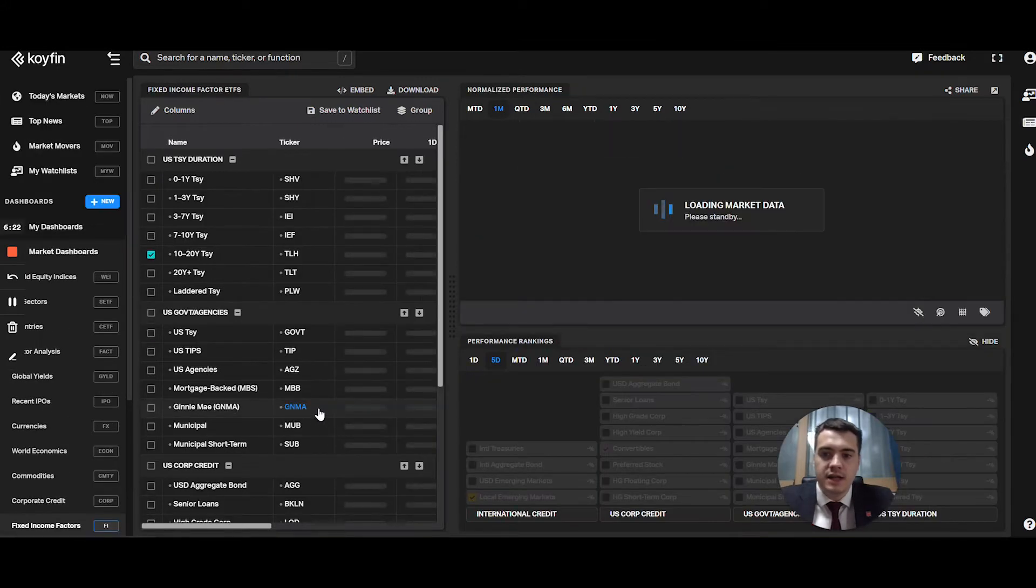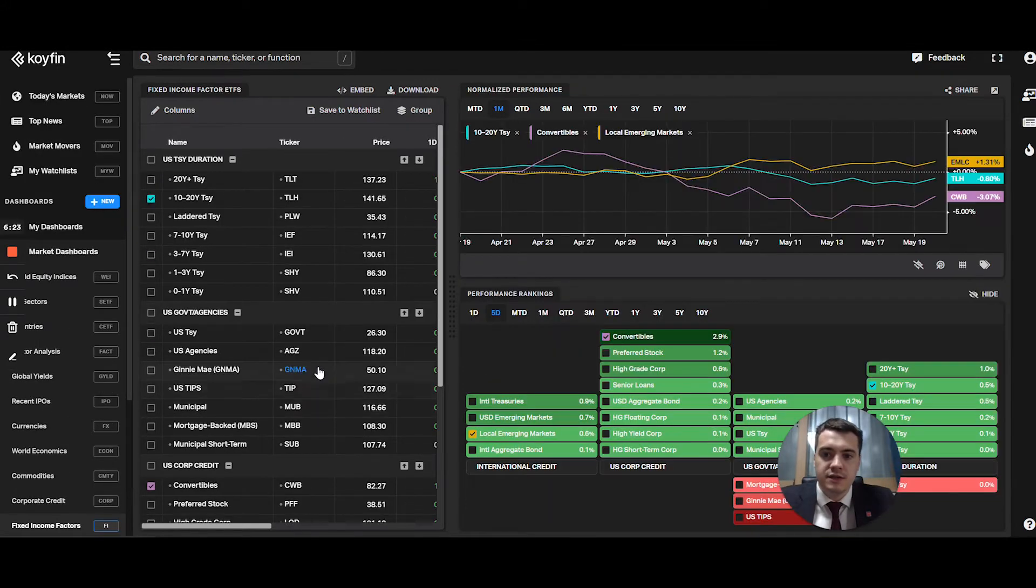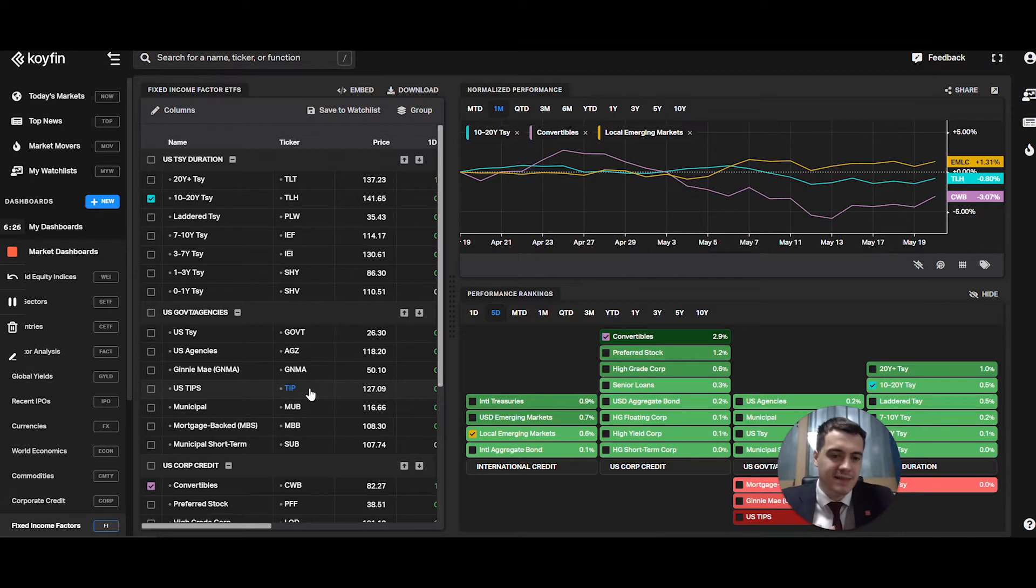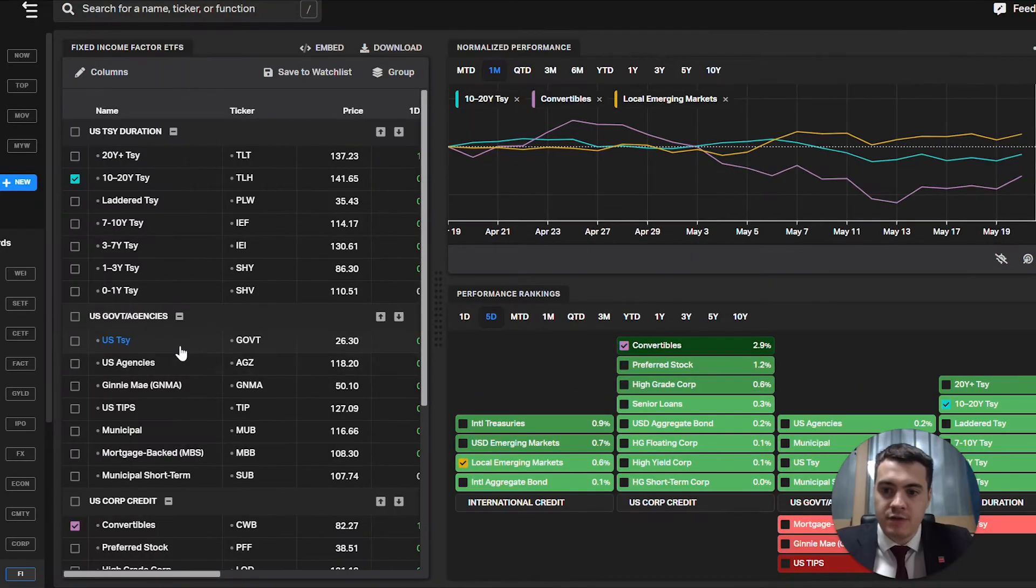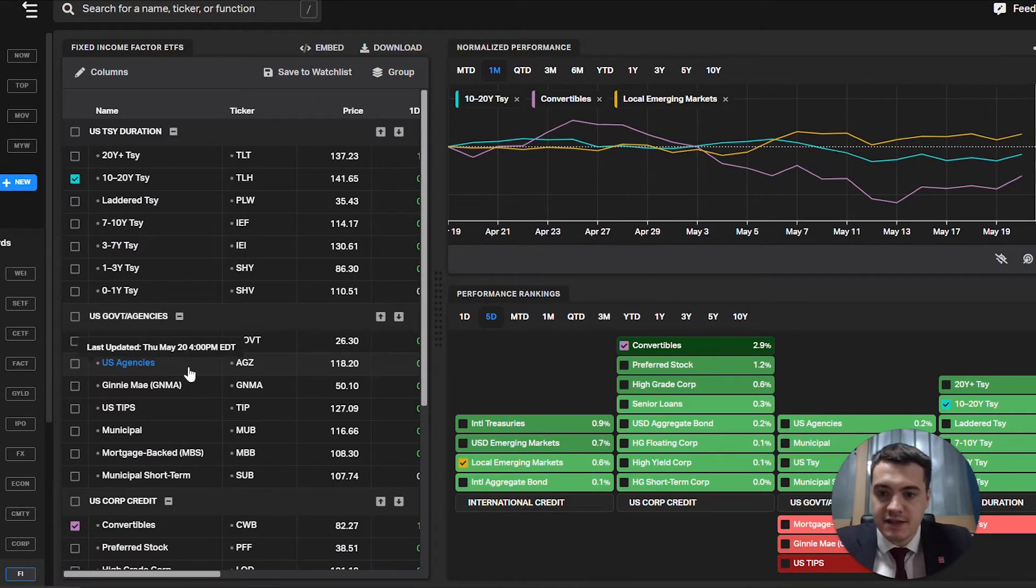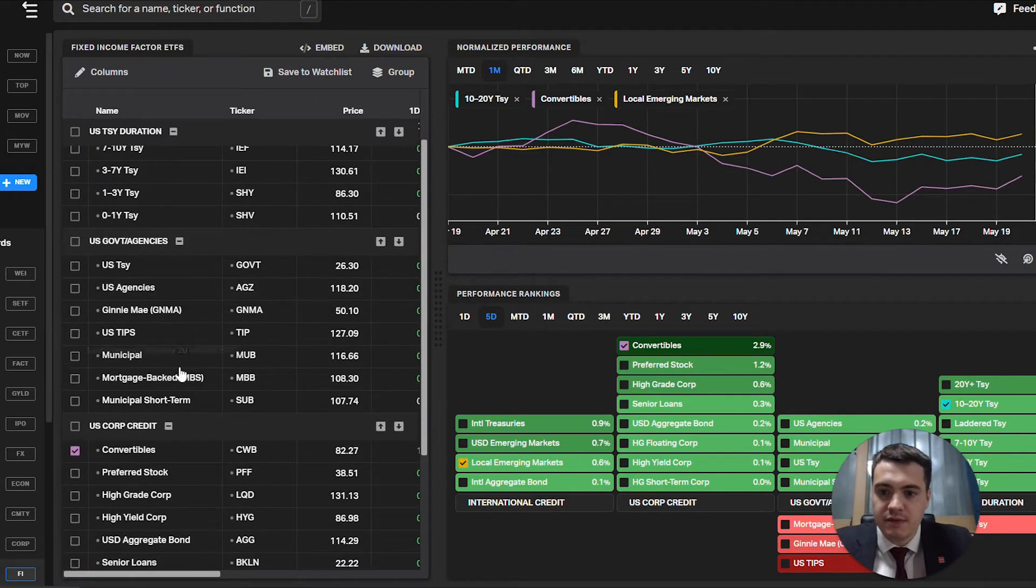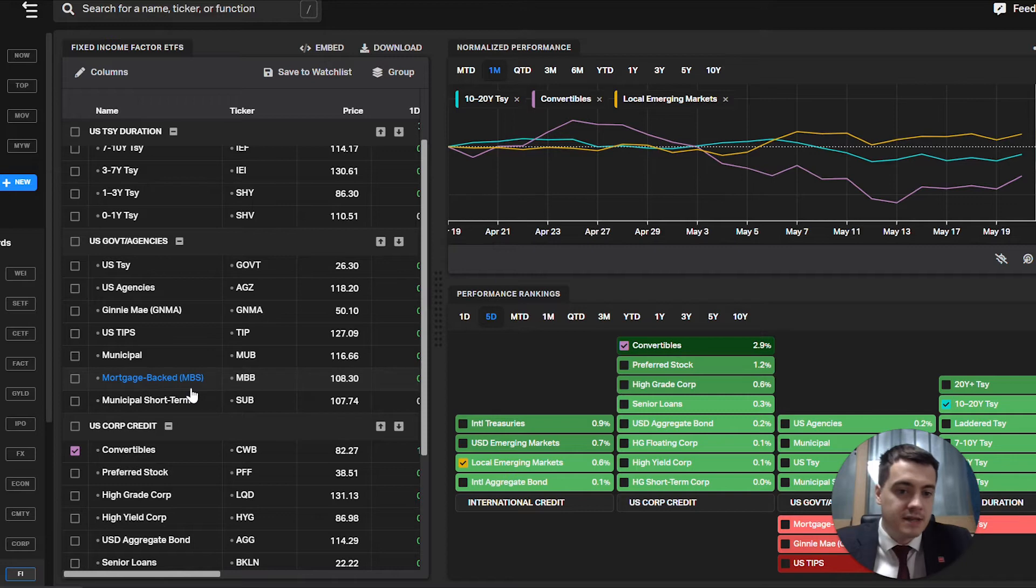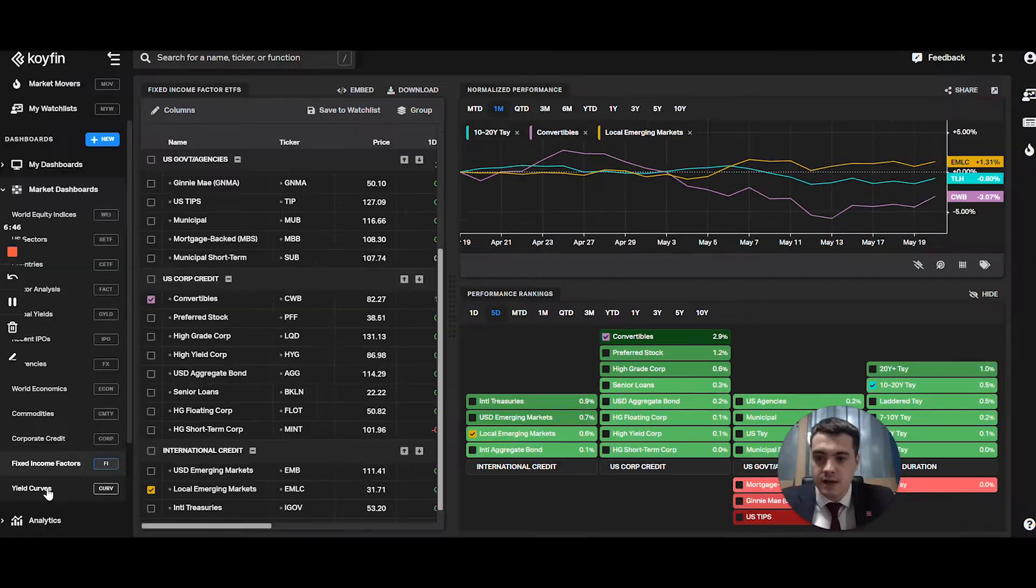Then you have your fixed income factors. These are again ETFs, which are theme-based in the fixed income space. So you have US agencies, for example, US TIPS, municipal, mortgage-backed MBS bonds.